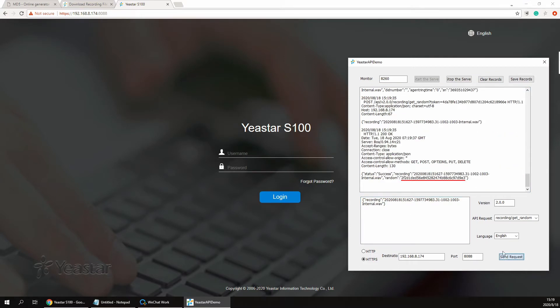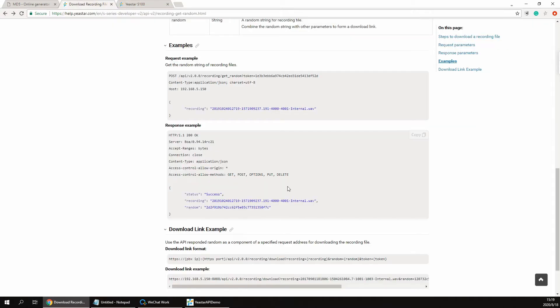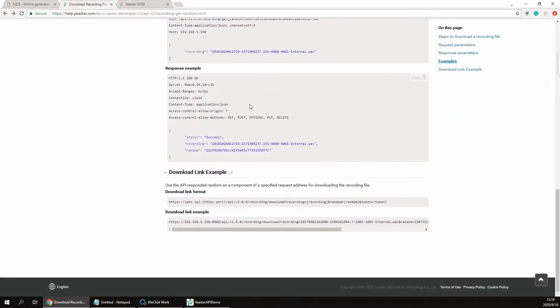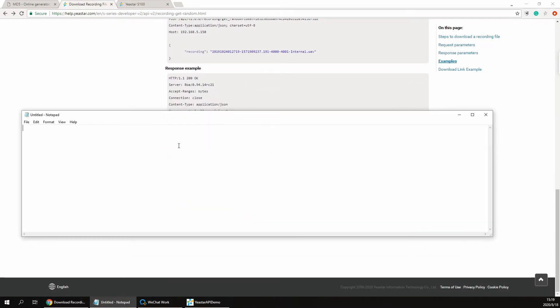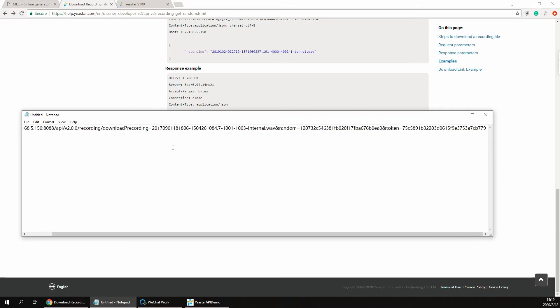Soon you would get the recording file random string. Turn to the API article about the recording interface, copy the example link. Then open the notepad, paste the link to edit the parameters.